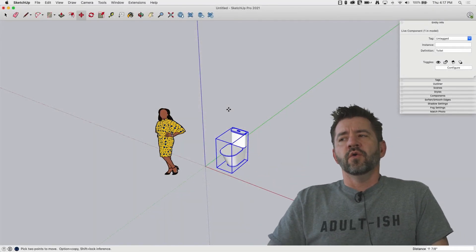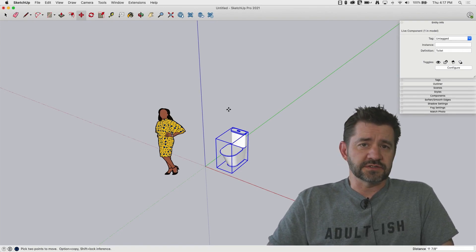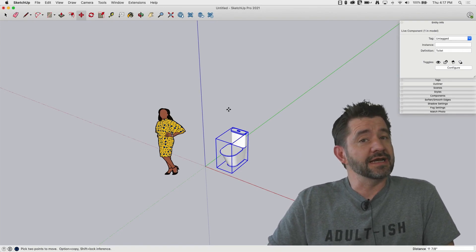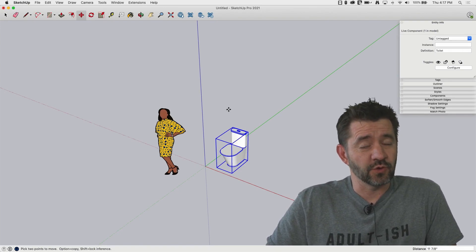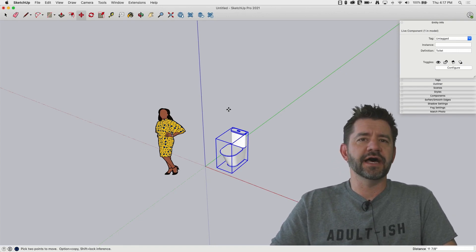Hey guys, it's Aaron. We've been looking at live components recently. They're the, as of right now, as of this recording, the new release from SketchUp Labs.